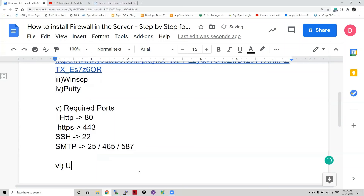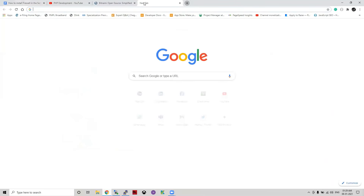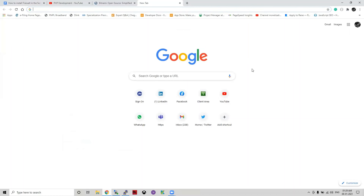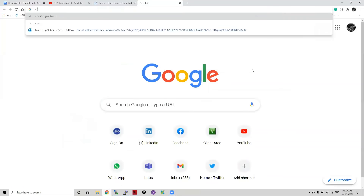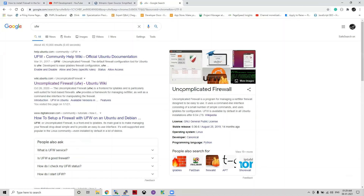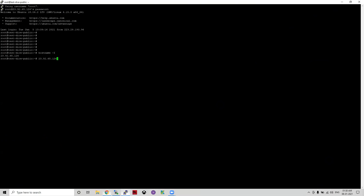The module we are going to use is called UFW. Since we are using an Ubuntu machine, the best firewall is UFW. Let us go to Google and see what UFW is. You can see UFW stands for Uncomplicated Firewall. Why uncomplicated? Because it is very simple to use, install, and handle — it is very easy to use, that's why it is called uncomplicated.